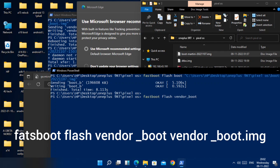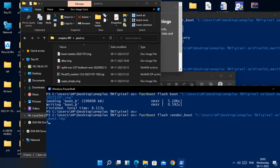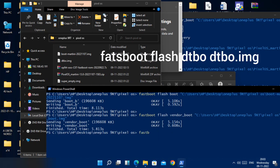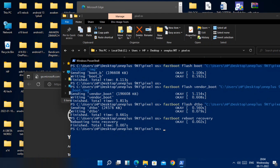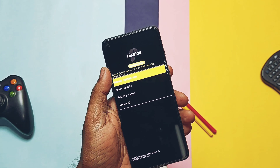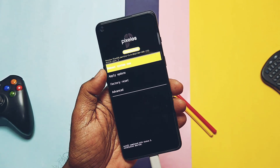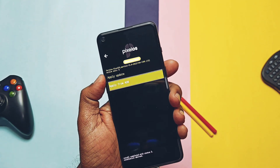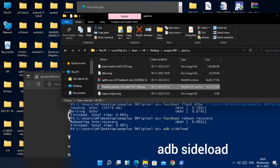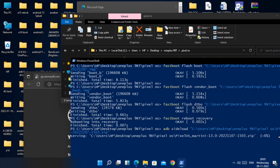Next, type 'fastboot flash vendor_boot', drag the vendor boot file and hit Enter. Now flash DTBO using the command: 'fastboot flash dtbo dtbo.img'. Then type 'fastboot reboot recovery'. The phone will boot to the recovery screen where the touchscreen is working — tap 'Apply Update', then tap 'ADB Sideload'. Head back to the PC and type 'adb sideload', drag the ROM zip file, and hit Enter. You will see the flashing percentage in the CMD.